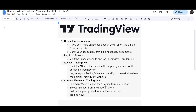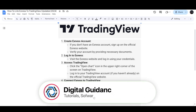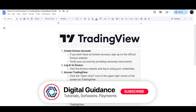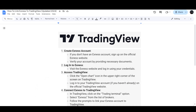In TradingView, click on the trading terminal option and then select Xnest from the list of brokers. Follow the prompts to link your Xnest account to TradingView, and that's how you can link Xnest to TradingView.